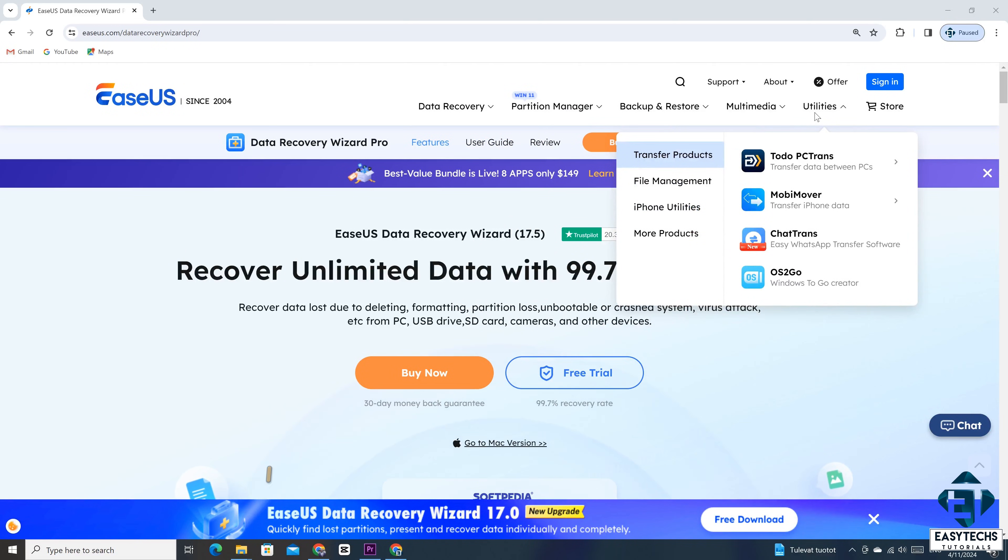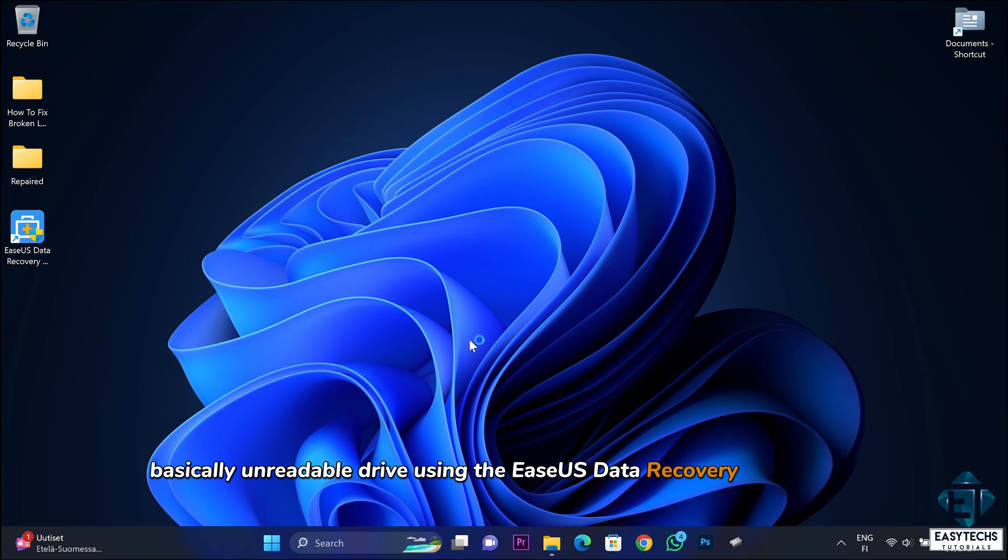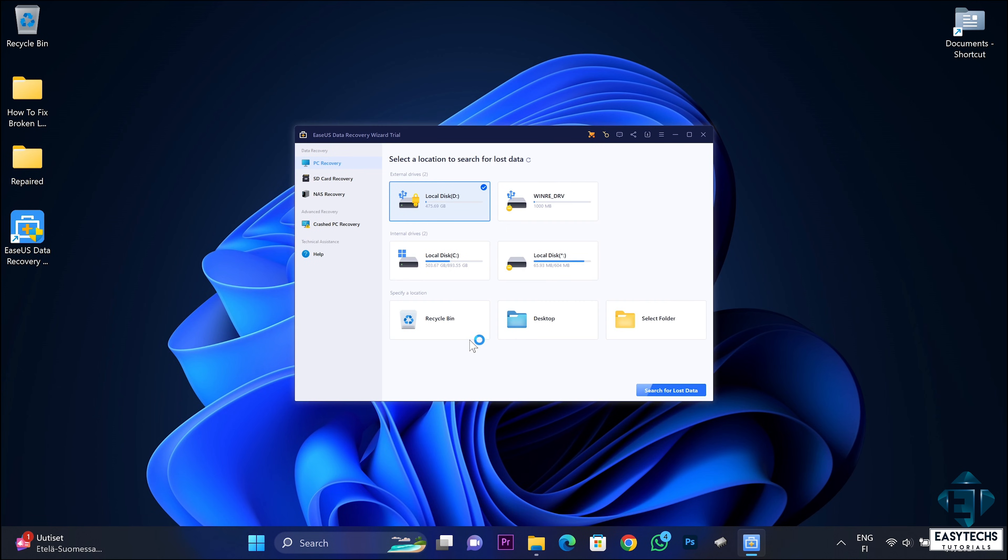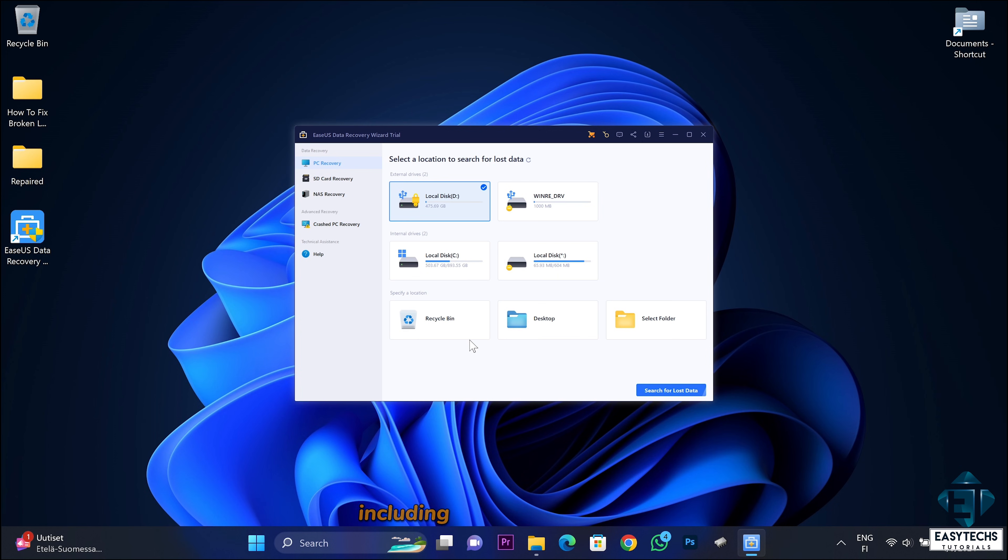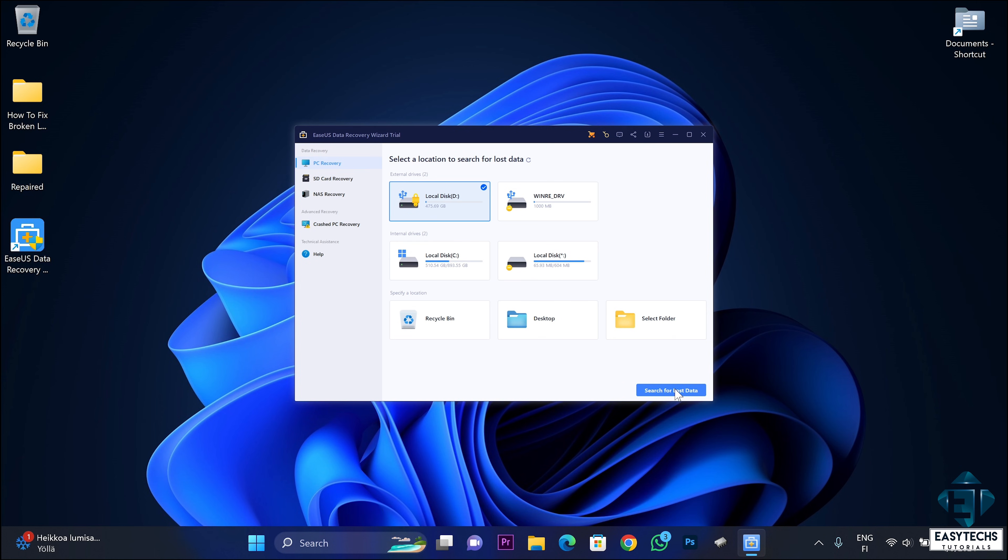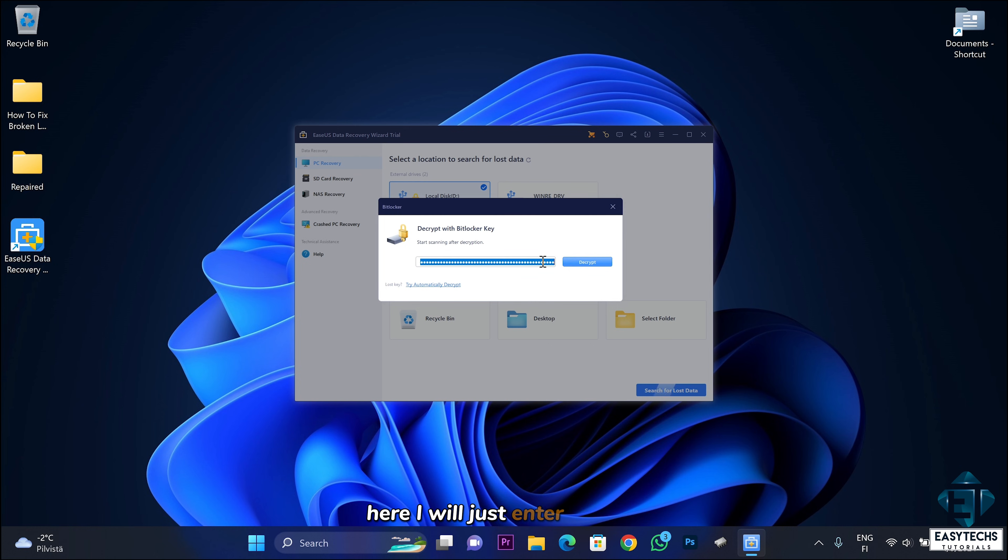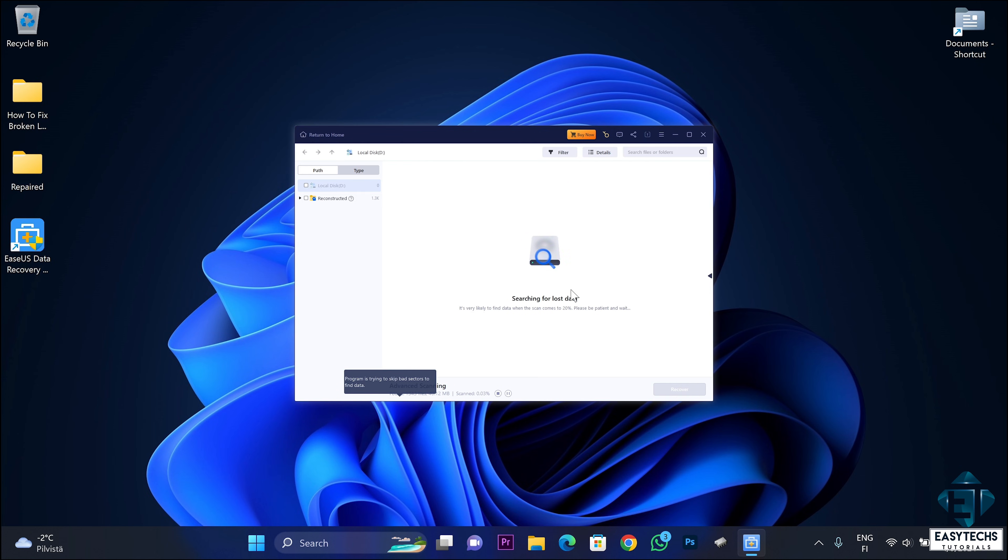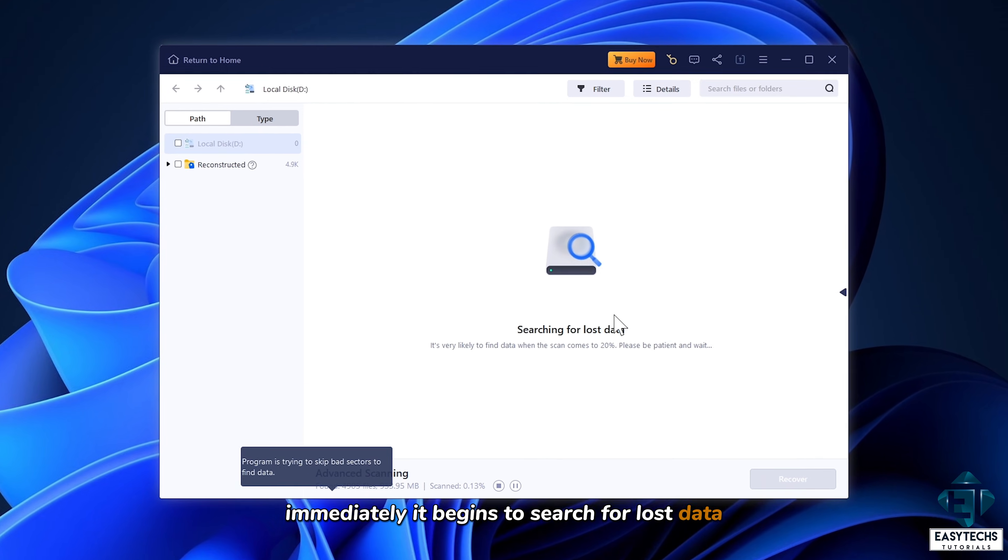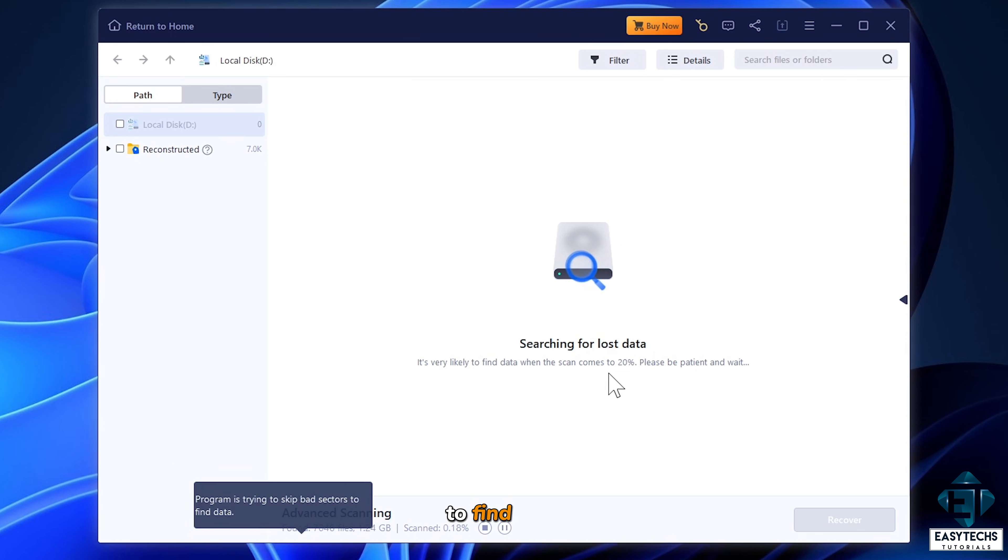Now for this situation, I will try to recover the customer's files from this basically unreadable drive using the EaseUS Data Recovery Wizard Pro. So here once I launch the app, it shows a list of the storage drives in the system including any attached drives. Here you can see the customer's drive with a padlock icon, meaning it's encrypted. Now as soon as I select it and hit search for lost data, or you can just double click it, it pops this BitLocker decryption prompt. Here I will just enter the key and hit decrypt to begin the process. Immediately it begins to search for lost data. Here you can see it clearly indicates that the program is trying to skip bad sectors to find data.